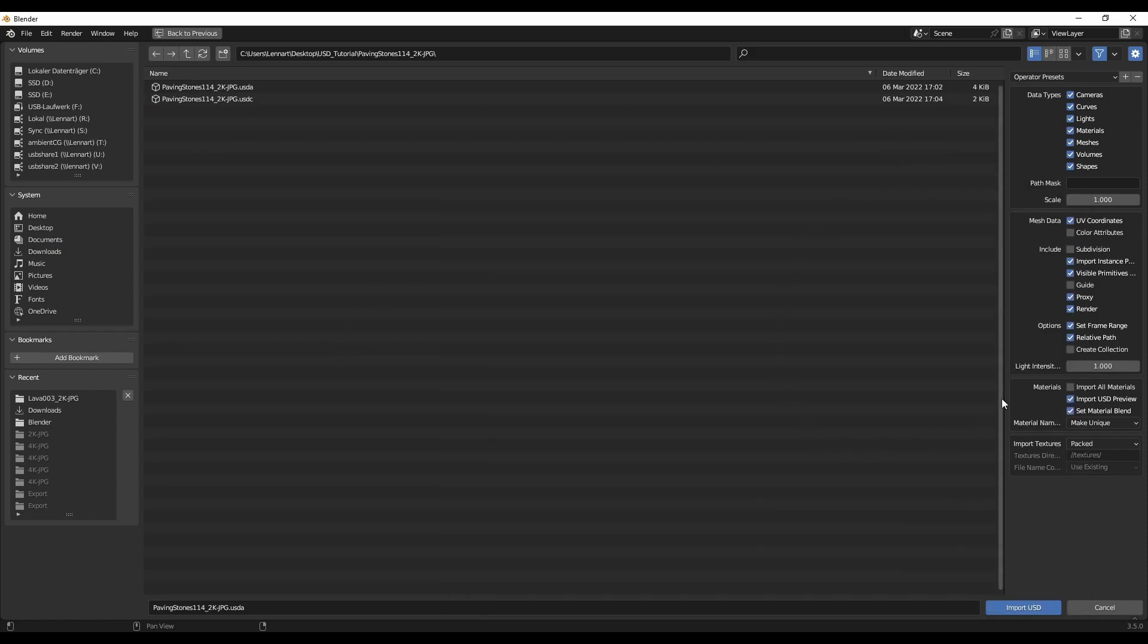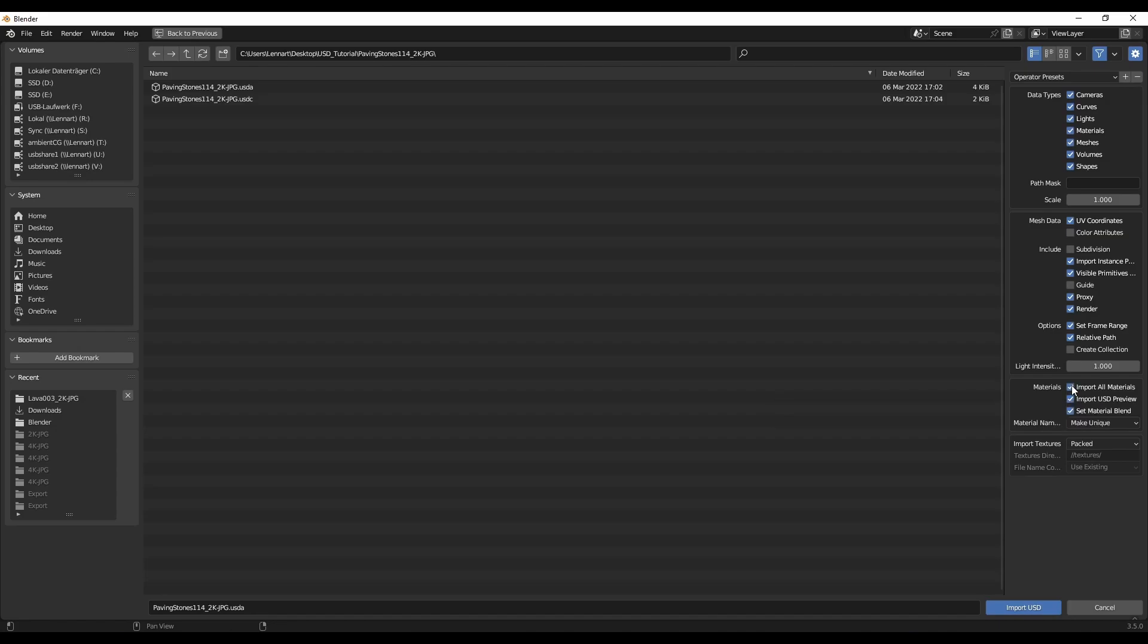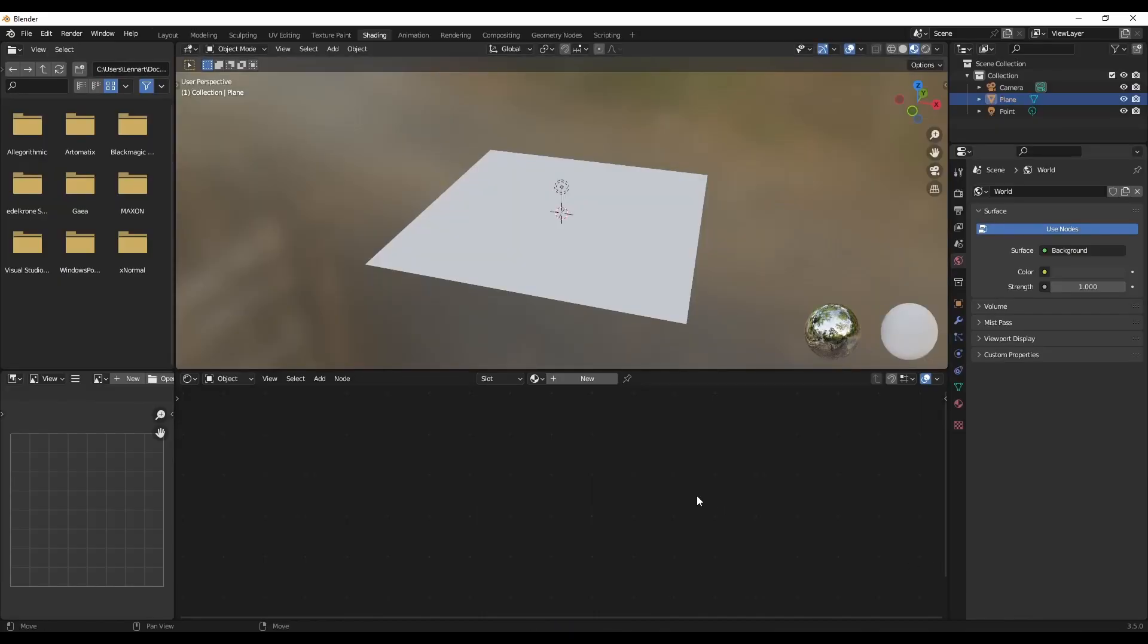And here in the menu to the right, make sure to enable this checkbox, which says Import All Materials. Also make sure that Import USD Preview is enabled, but that's on by default. And then you can just click Import USD.